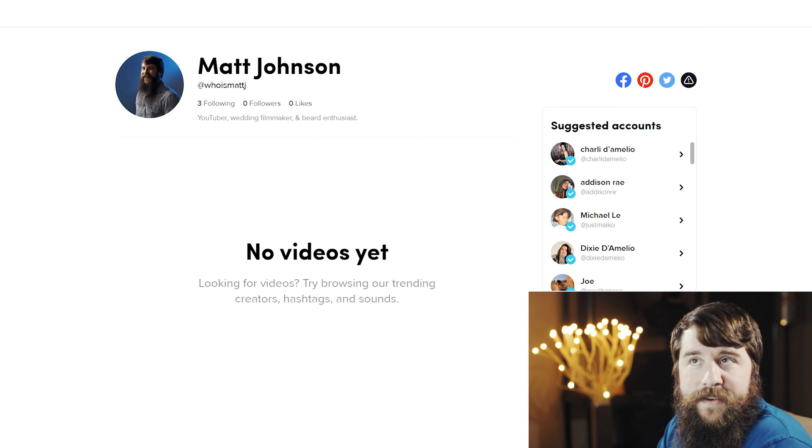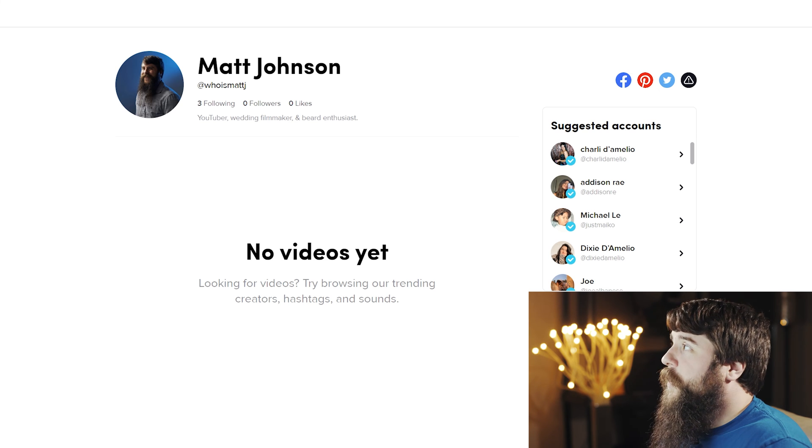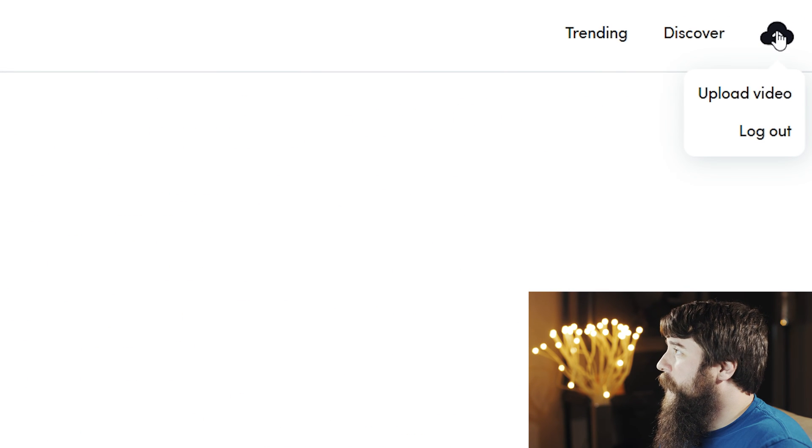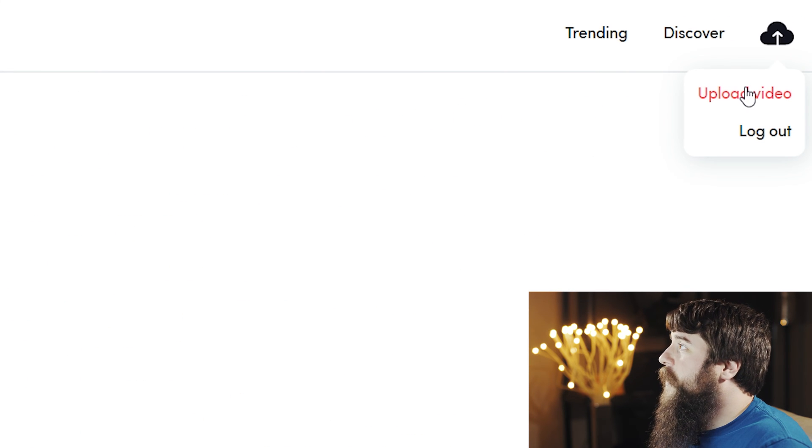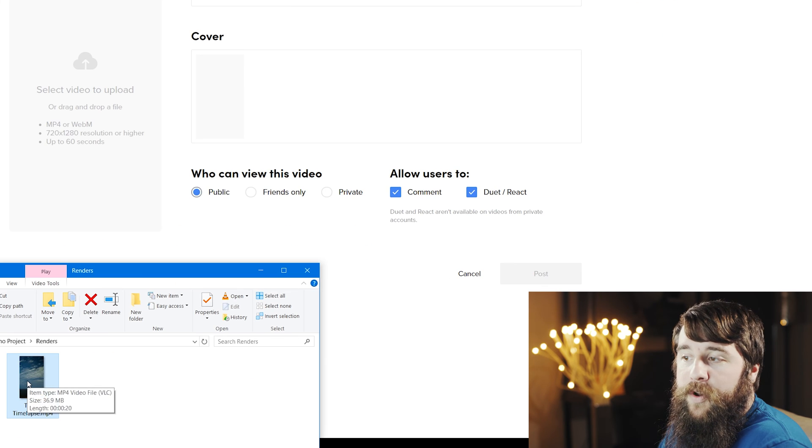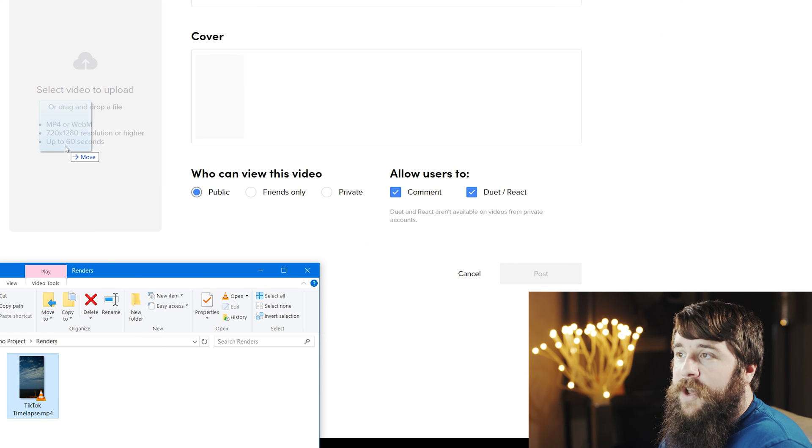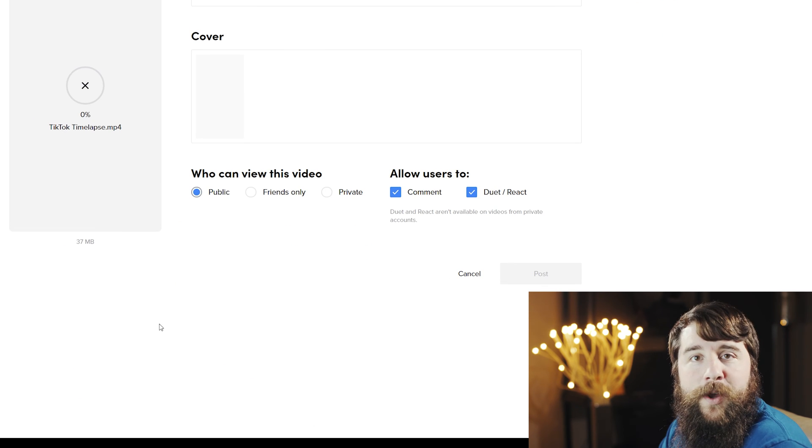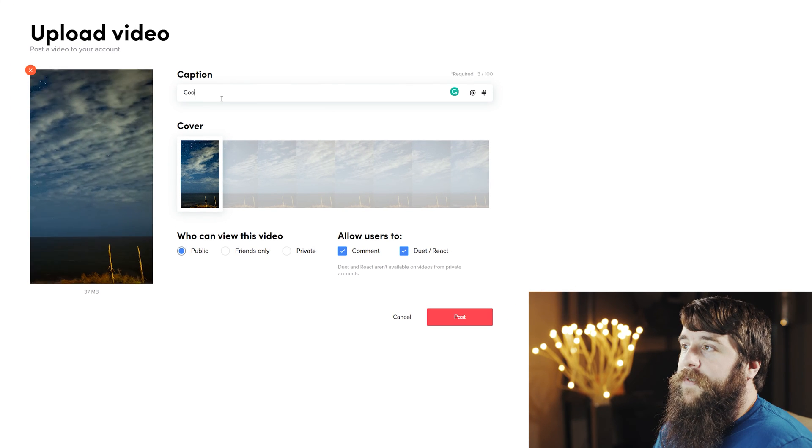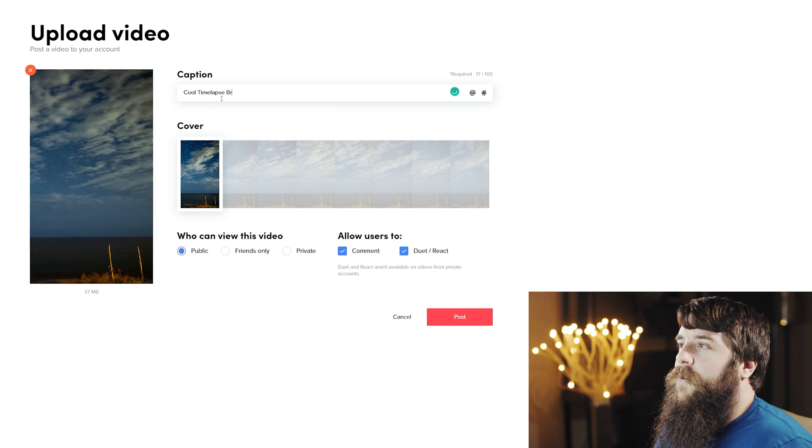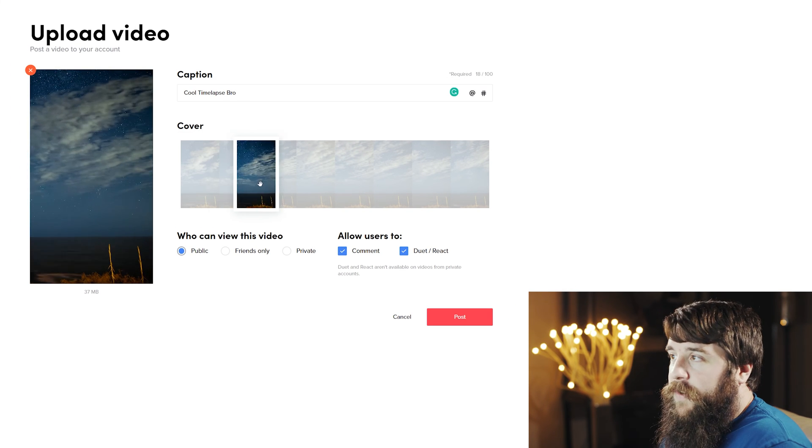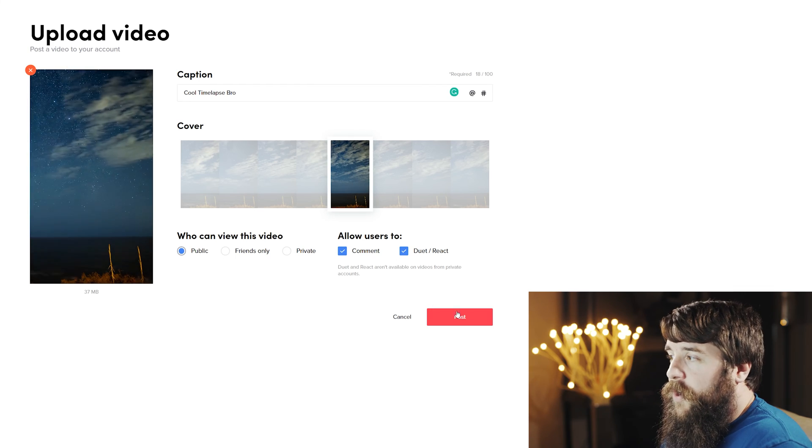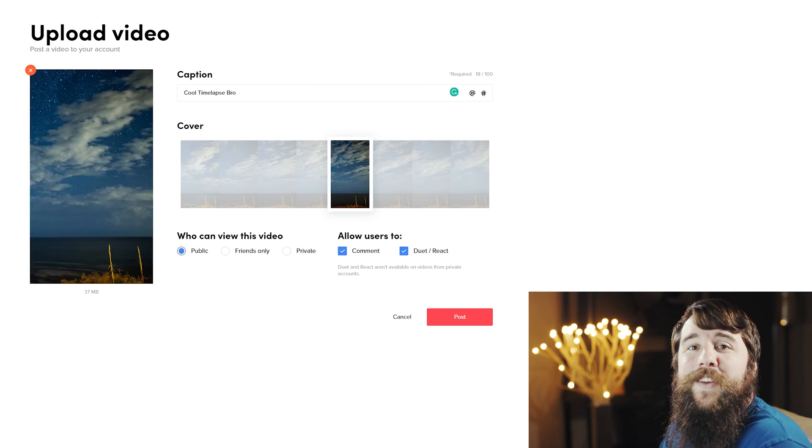To upload your video to TikTok, go to TikTok.com, log in, go up to the cloud icon in the top right, and click Upload Video. Open the folder where your video is saved, and click and drag your video to the Select Video to Upload box. Next, write a caption for your video. Cool time-lapse, bro. Click and drag through to select a cover, make sure these settings look good, and then click Post, and your video is on TikTok.